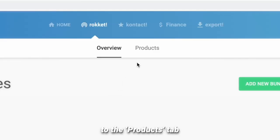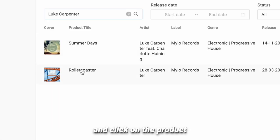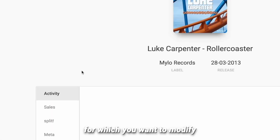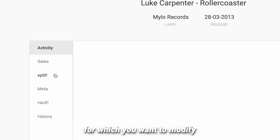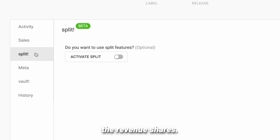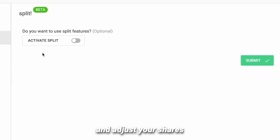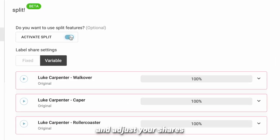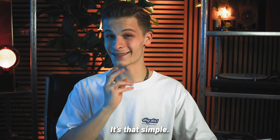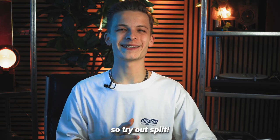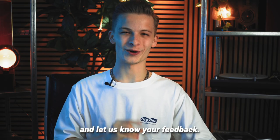Just head over to the Products tab in Rocket and click on the product for which you want to modify the revenue shares. Now click on SPLIT and adjust your shares as you wish. It's that simple! So try out SPLIT and let us know your feedback!